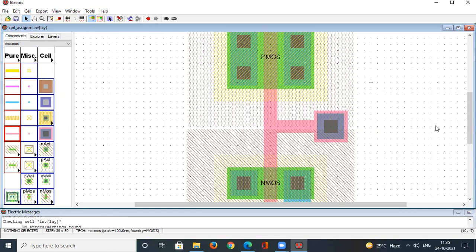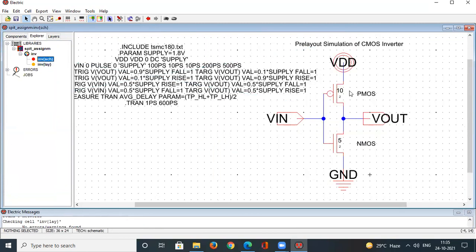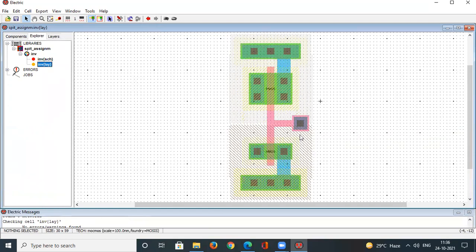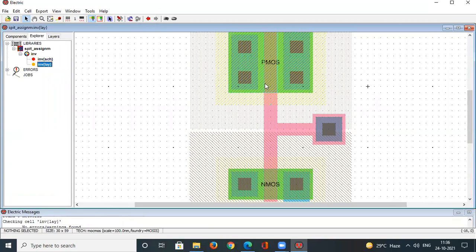The polysilicon (gate material) layers of PMOS and NMOS are now tied together with a gate contact. In a CMOS inverter, the gate terminals of NMOS and PMOS are tied together and the input is applied there. The drain terminals provide the output, and the source terminals connect to VDD (PMOS) and GND (NMOS).